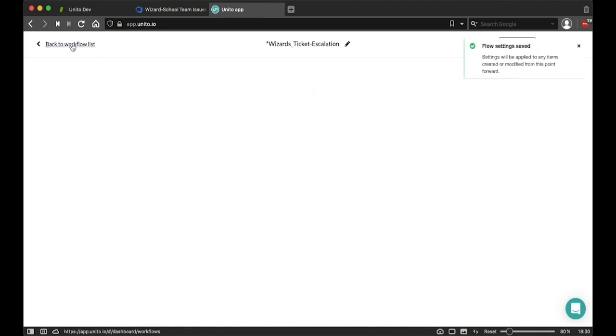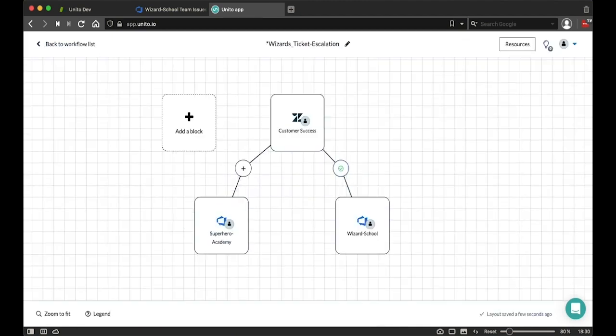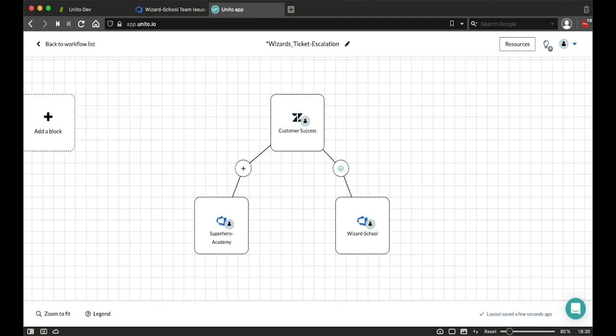Once that's done, I've created and successfully configured the way that the Zendesk Azure connection is going to work with Unido. So if you have any questions, feel free to reach out and otherwise happy syncing.